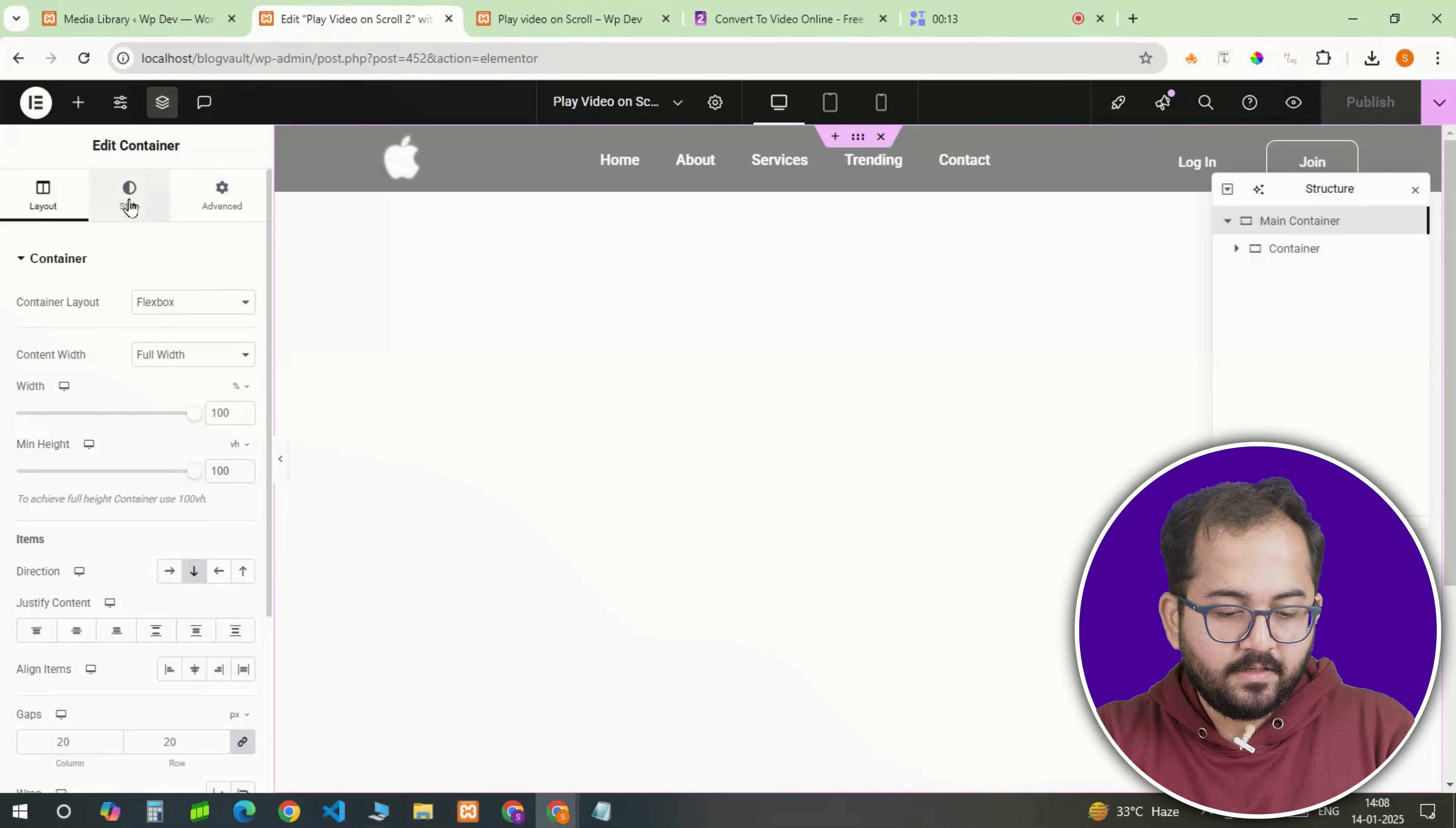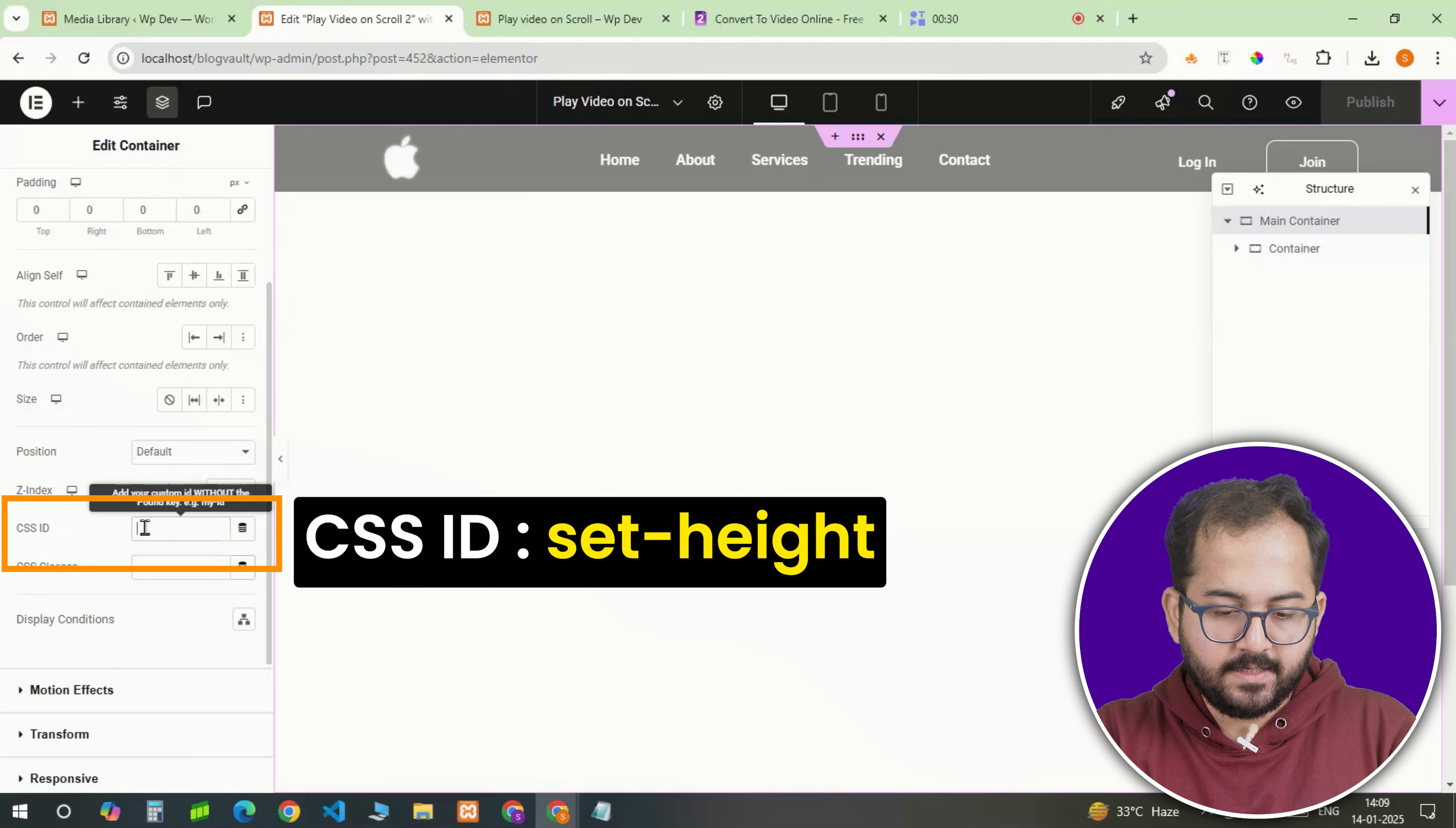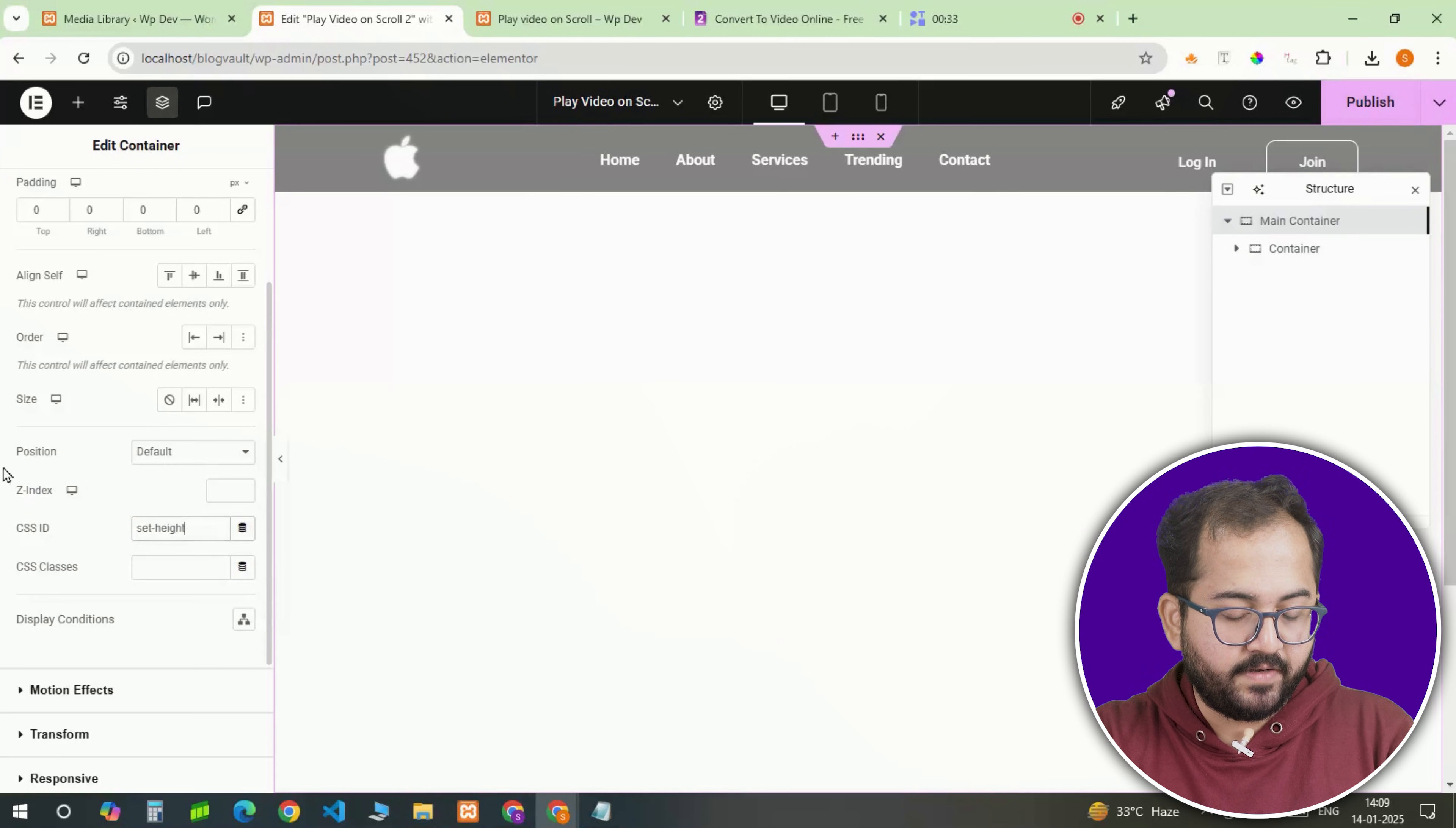Once you've done that, go to advanced, scroll down to CSS section and assign a CSS ID, set-height. This ID will connect the container to the code we will add later for the scroll trigger effect.